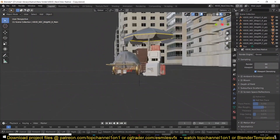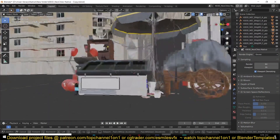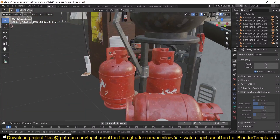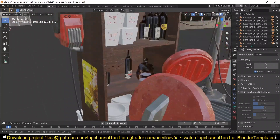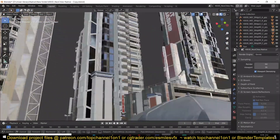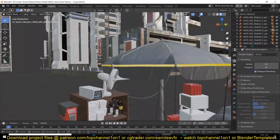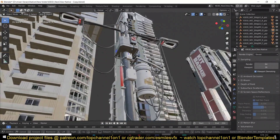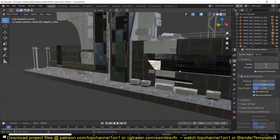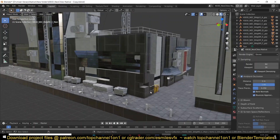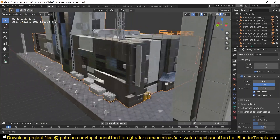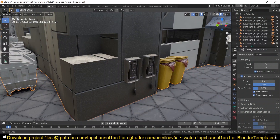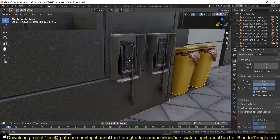Just look at those details — everything is extra detailed. You even have some nice garbage bins here, very small details, and a payphone. Very very detailed.